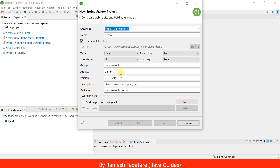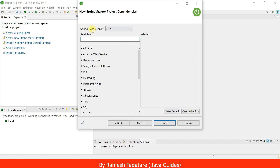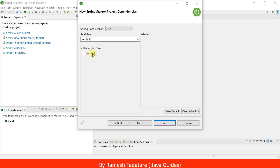Give the project name as 'demo', project type as Maven, packaging JAR, Java 11, language Java. Keep the group ID and other defaults as they are — we're just creating a sample project to demonstrate whether Lombok is installed or not. Click Next. Keep the Spring Boot version as the default stable version. Then choose the Lombok dependency, select it, and it will appear in the selected section. Click Finish.